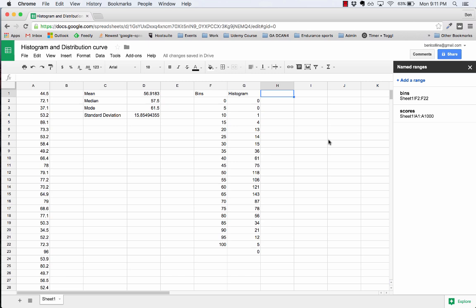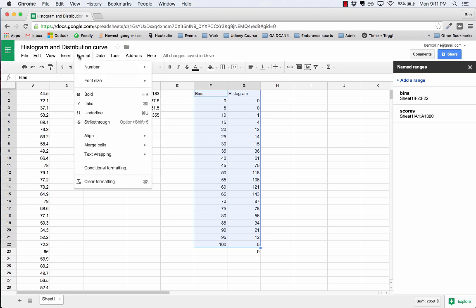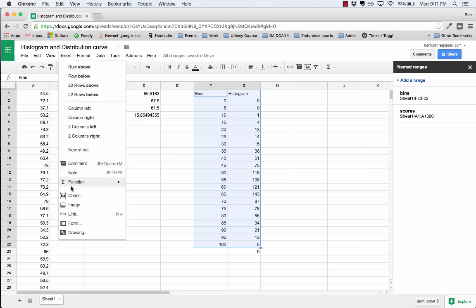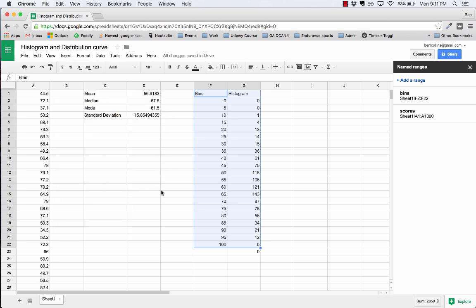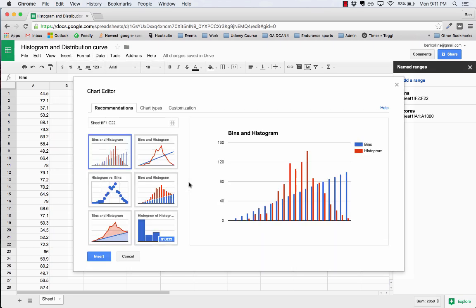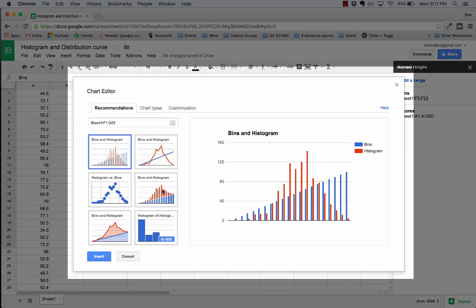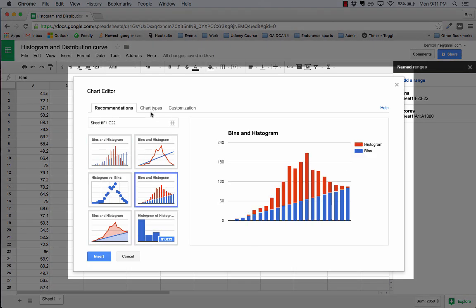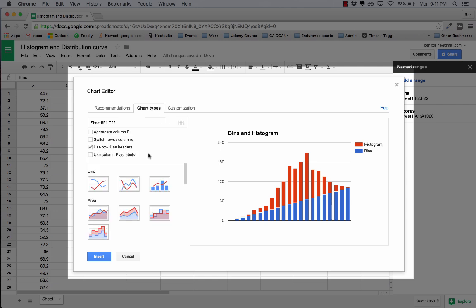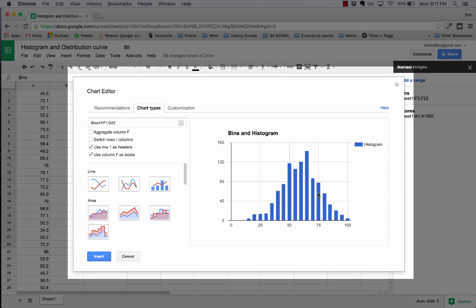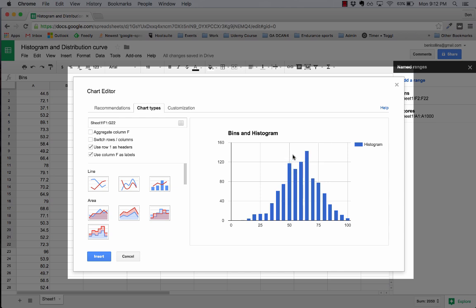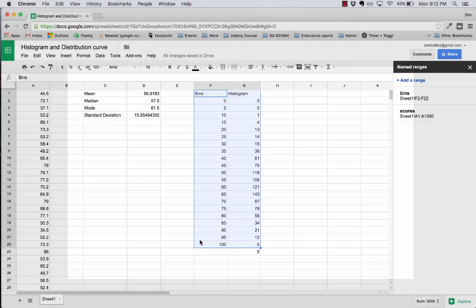If I was to draw a quick chart here then you can see already what this looks like. Column F is labels. There we go, straight away you can see it's looking pretty normally distributed, this data. The 60 to 65 was the highest, but you can see it's all bunched around that 56 mean value there, all of those high values. Let's cancel that.